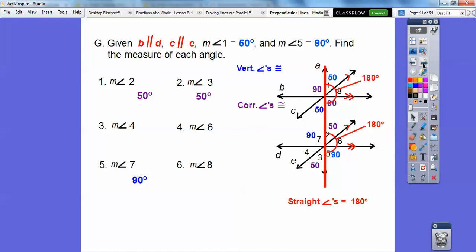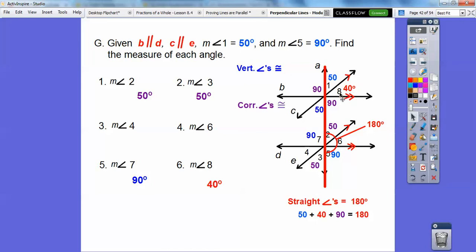Straight lines make 180, so focusing on this straight line: if that's 50 and that's 90, this has to be 40. So angles eight and six are both 40 degrees. Angle four forms a vertical angle, so that's also 40. I think that's everything.